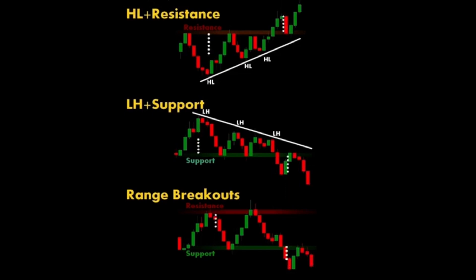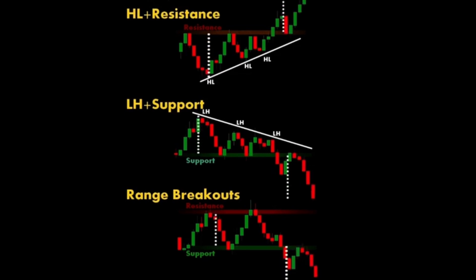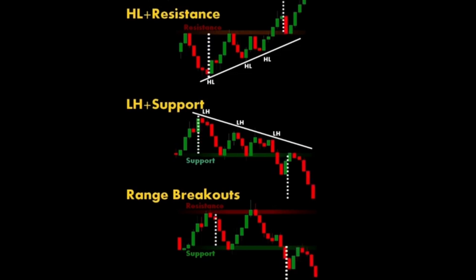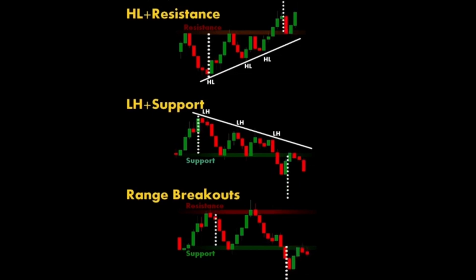Five: flag and pennant breakouts. A flag breakout occurs when the price breaks out of a small consolidation area (flag) that follows a strong price move (flagpole). A pennant breakout is similar to a flag breakout, but the consolidation area (pennant) is shaped like a small symmetrical triangle.